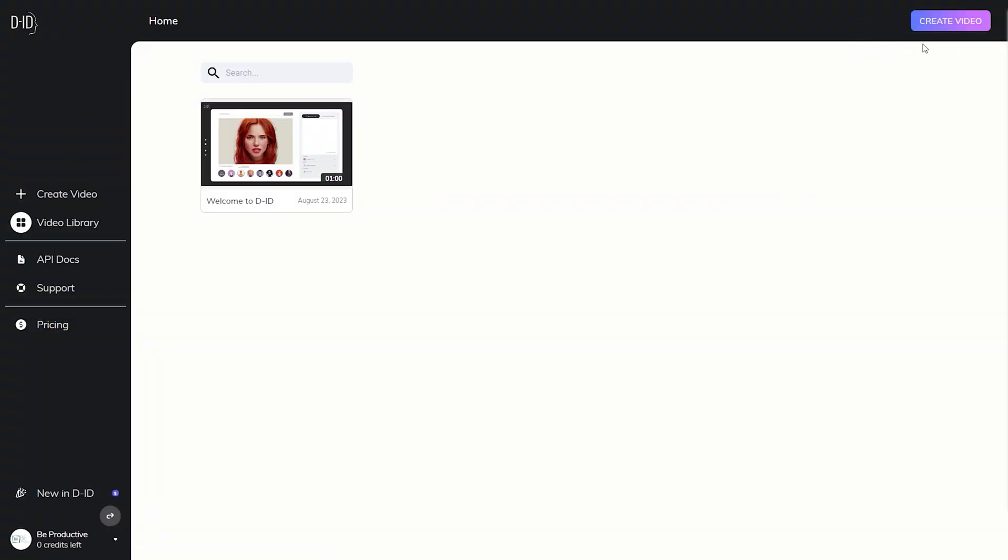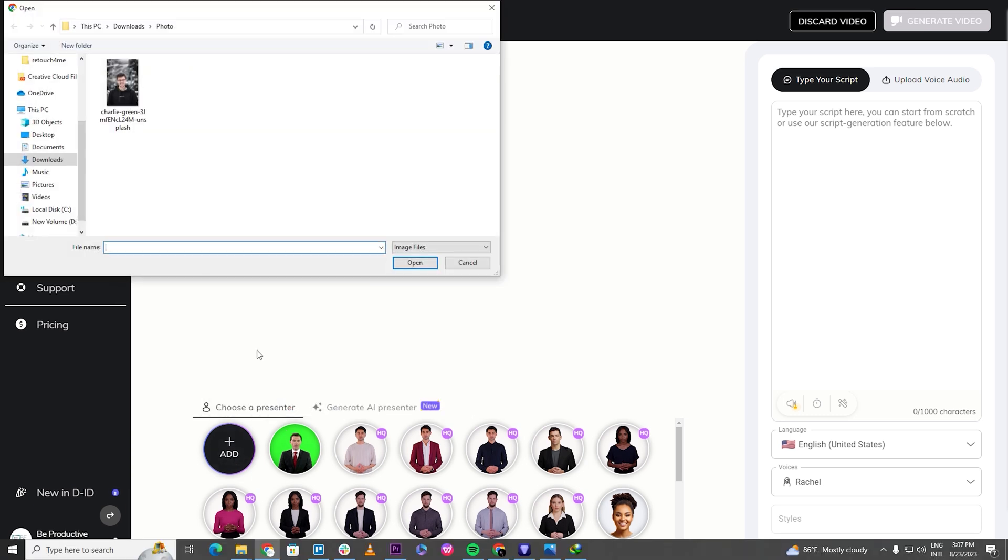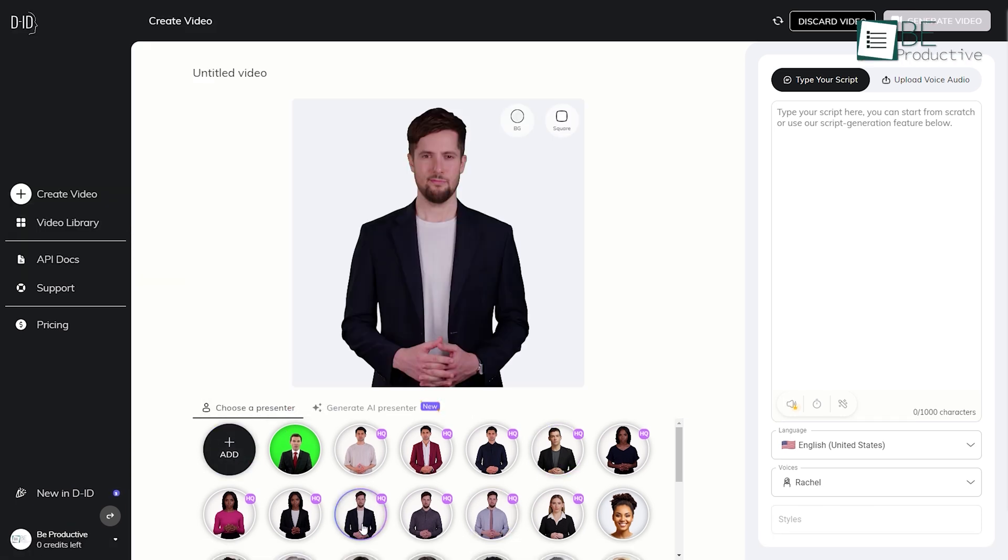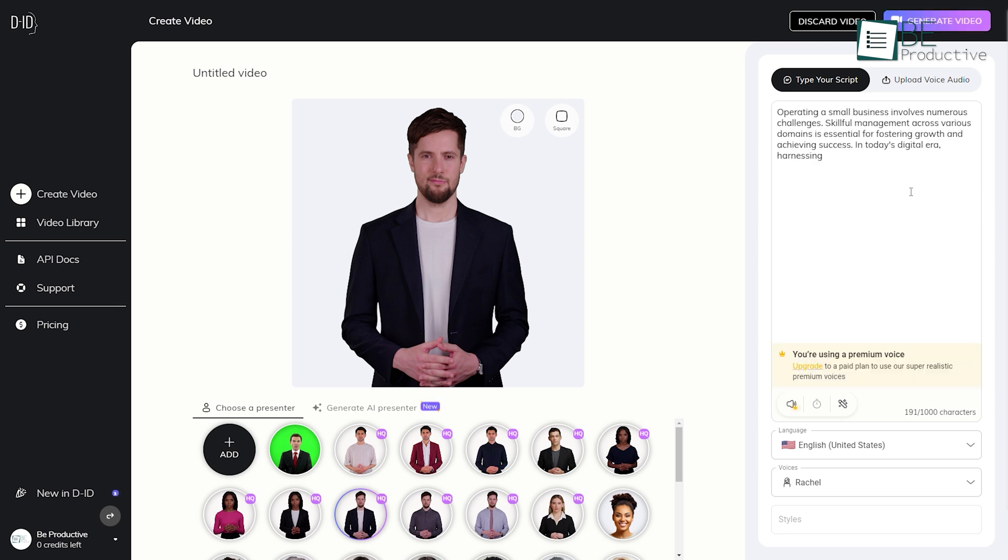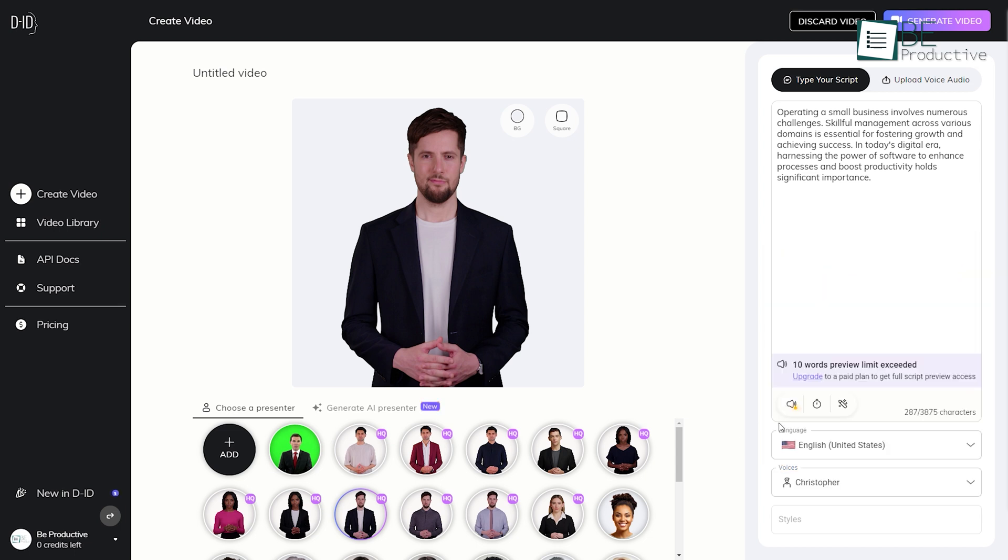To create a video, you can easily upload a face of your preference or choose among the available presenter and avatar. After that, you can type in the speech and edit it based on language, voice, and even tone style. You can even add breaks between words and sentences.